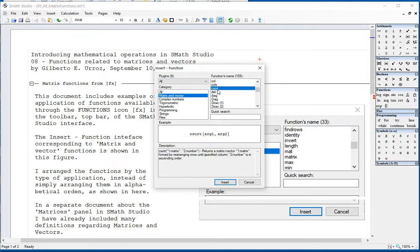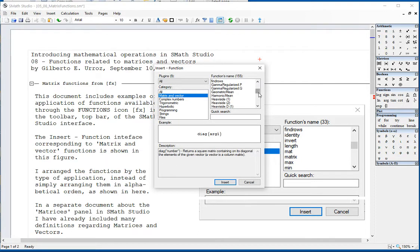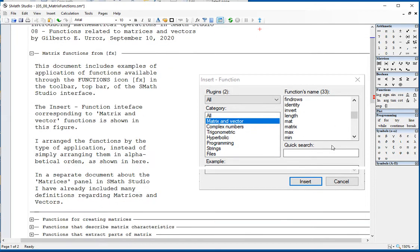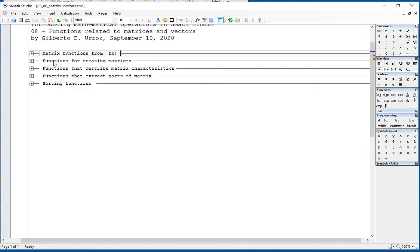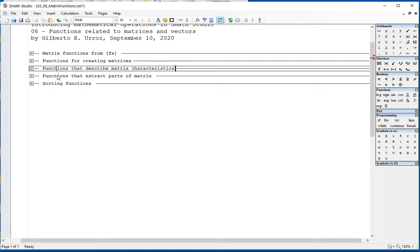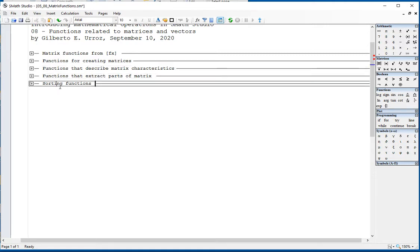The lowercase functions include: column, columns, C-sword, determinant, diagonal, and others. Out of those functions, I have split them into functions for creating matrices, functions that describe matrix characteristics, functions that extract parts of the matrix, and sorting functions.